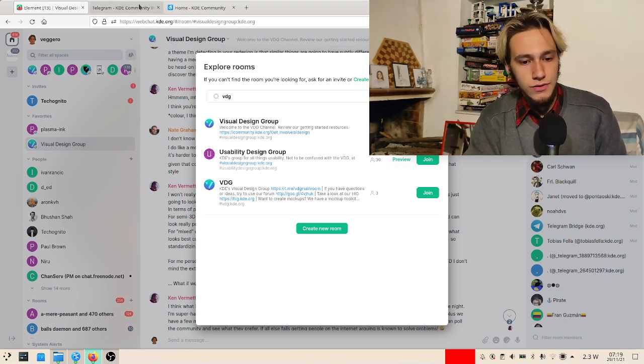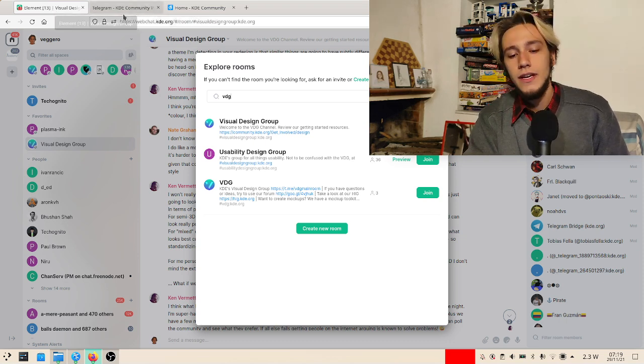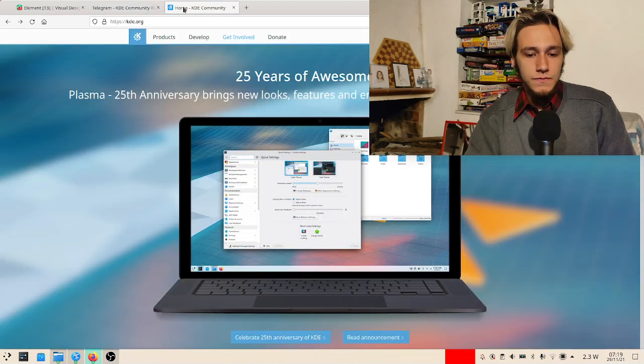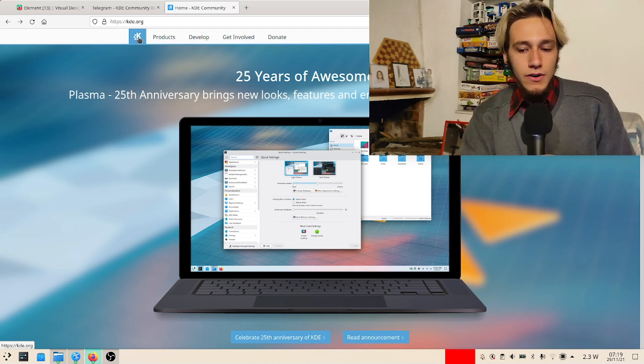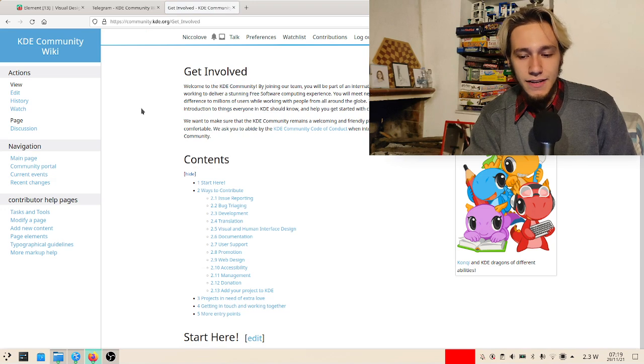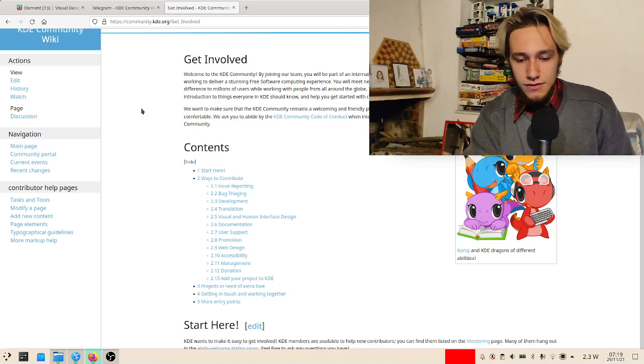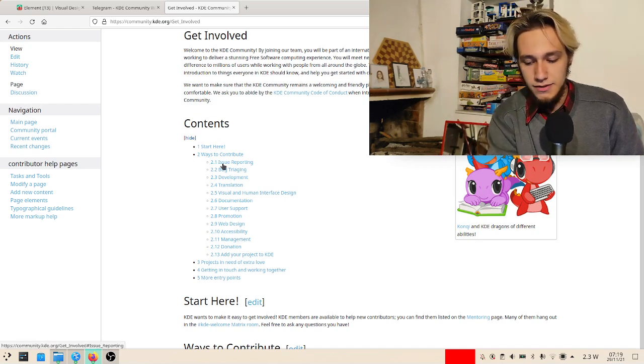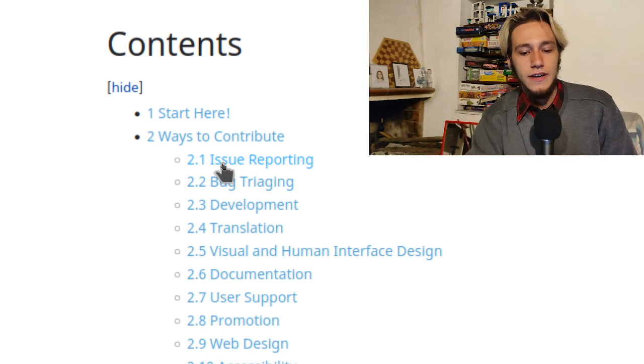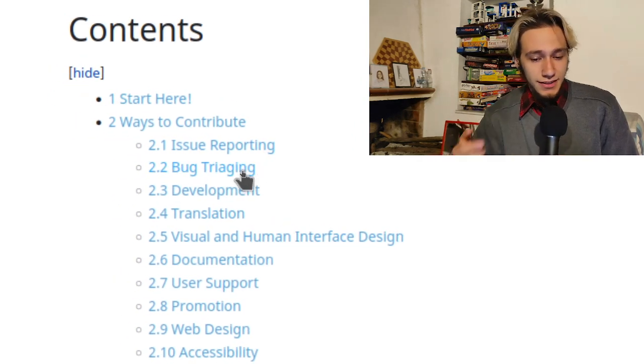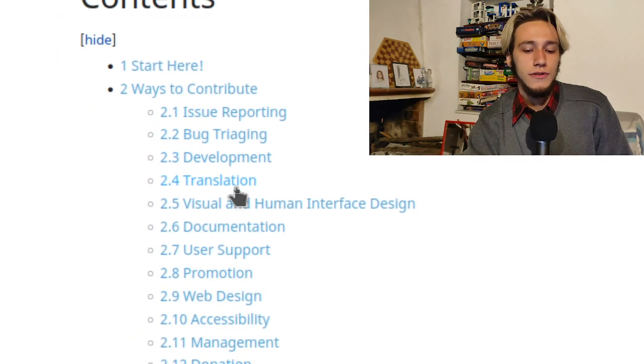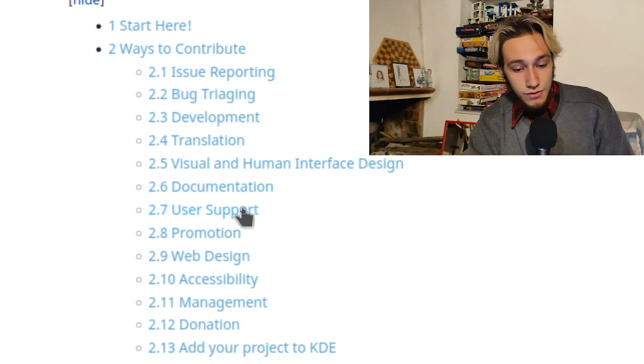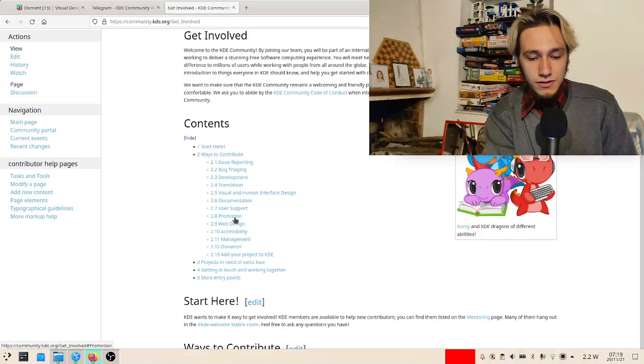Then if you go to the main kde.org website, there is this very nice page called Get Involved, and it's actually really nice. If you haven't went through it, I would suggest you do, because there are so many ways to contribute. Let me just read them here: you can report issues, backtracking - which is actually really important and I admit I should do more of that - then there's of course development, but also translation, visual design, documentation, user support, promotion, and so on. There's lots of stuff.